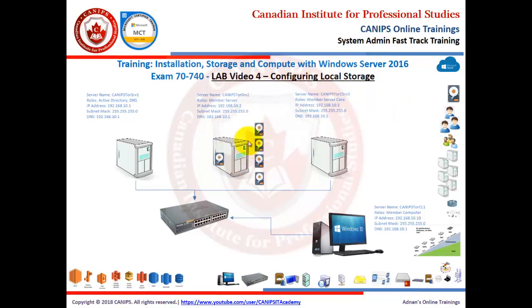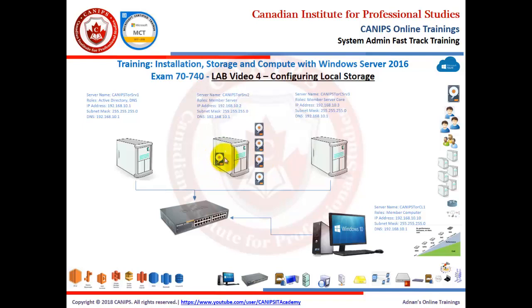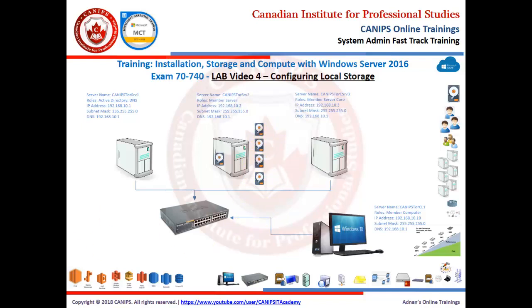In the first video we went through a quick definition of disk management and we started the lab on server number two and we added four new disks. One disk is already available which is known as C drive and we added four drives and one of the drives we formatted and made it an E drive.